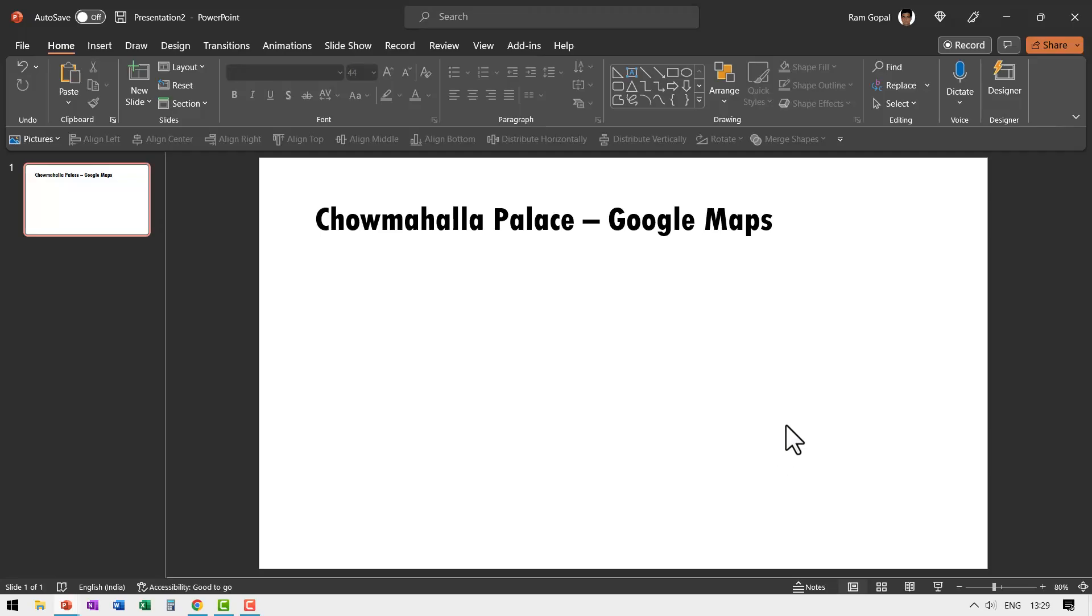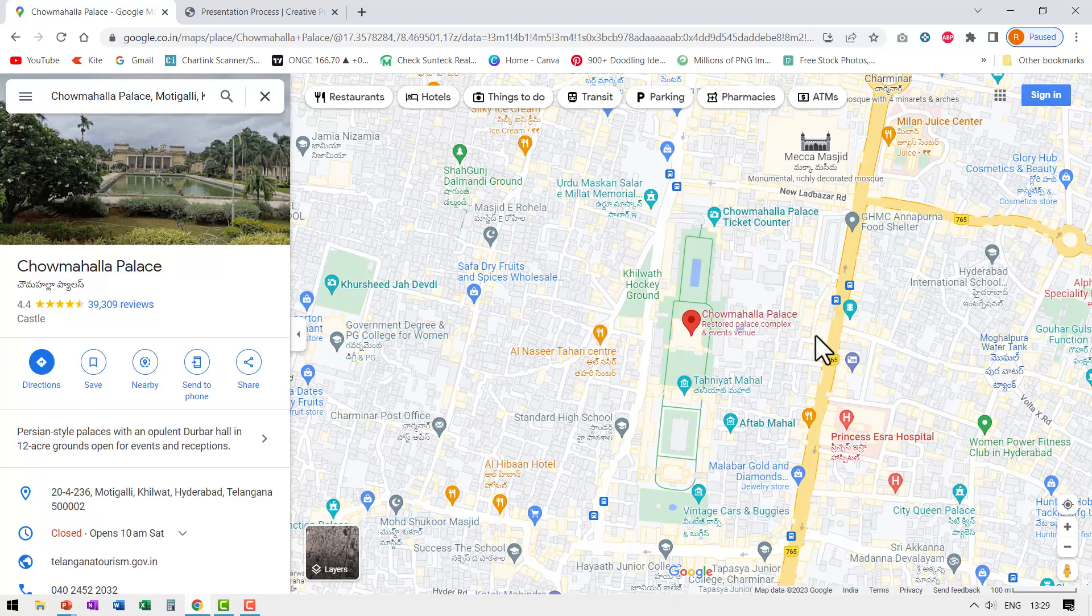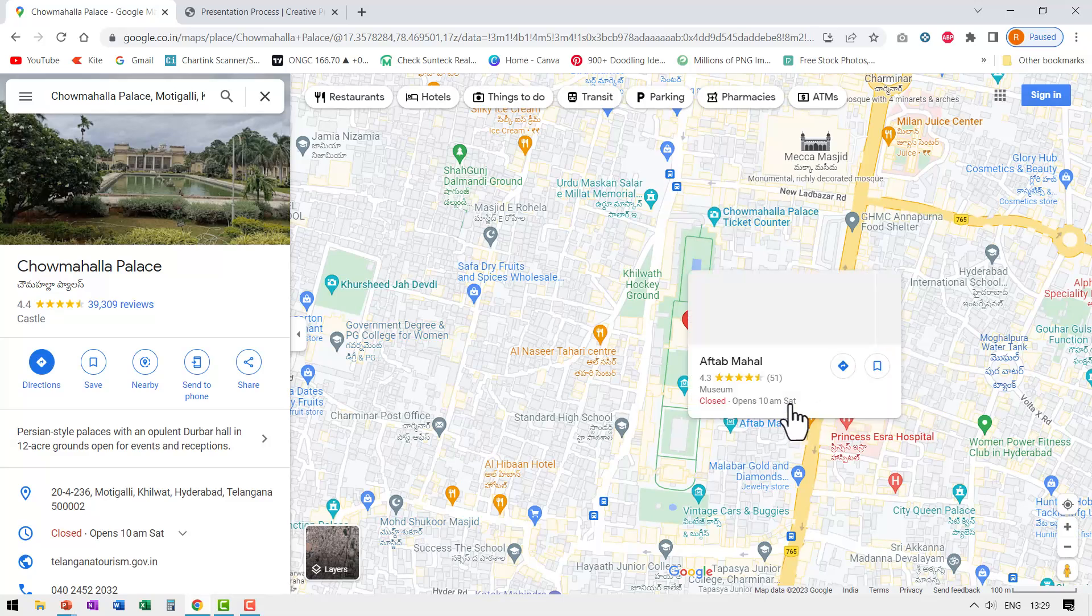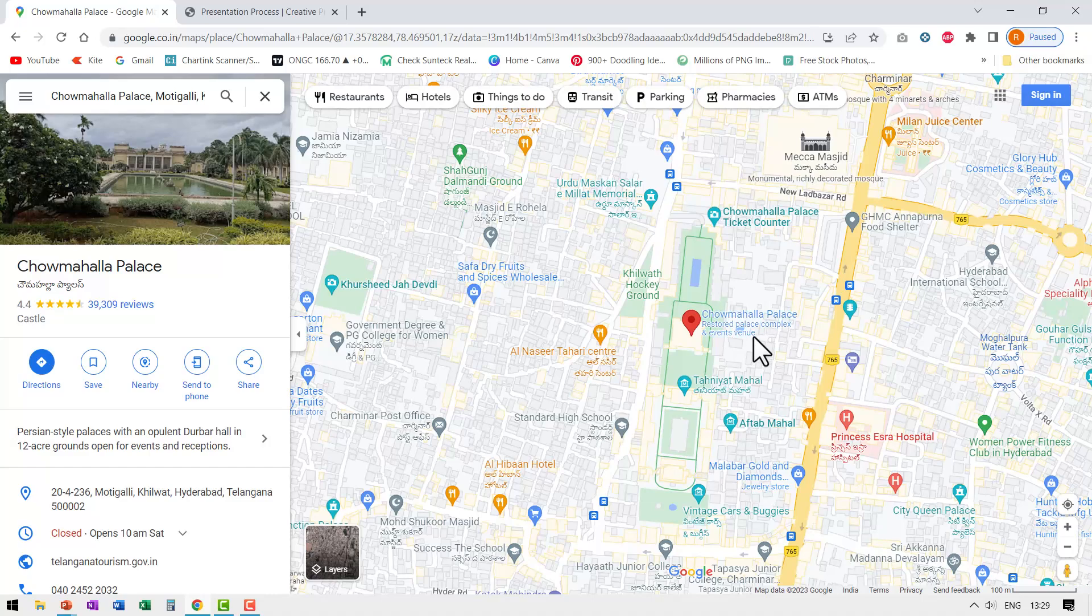Here I am on a new slide in a new presentation. The first step is to go to Google and look for the place you want to show on your presentation. Now in this case, I want to show Chau Mahalla Palace in Hyderabad.